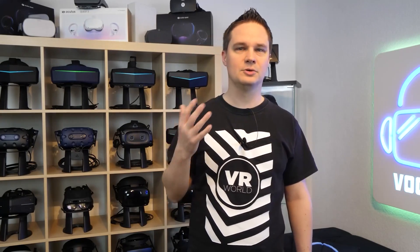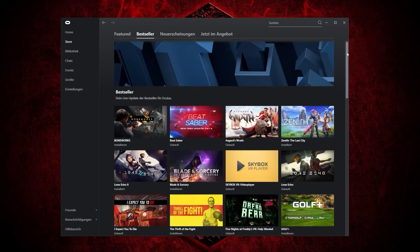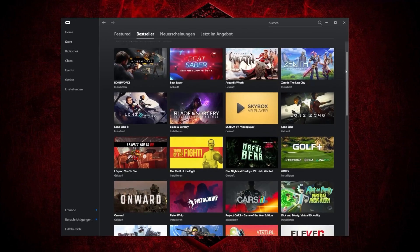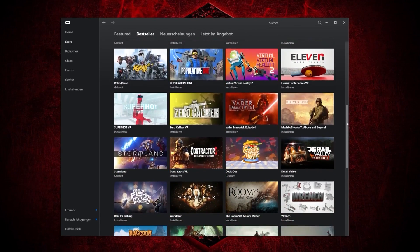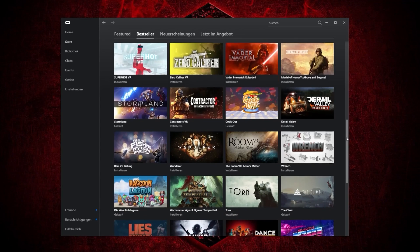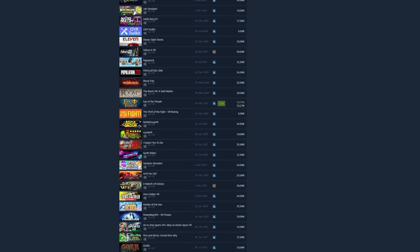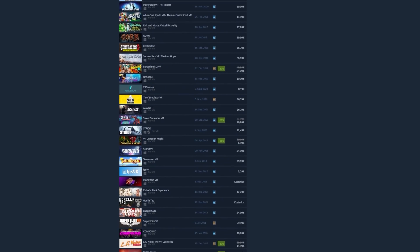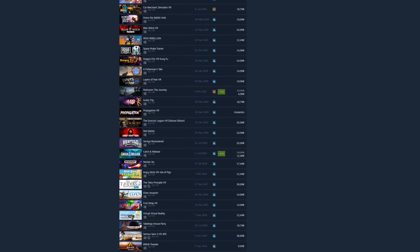Now that you have connected the PC to the Quest or Quest 2, what's the point? In connection with the PC, you have a lot more VR games available because you can use the complete VR game library from Meta or Oculus and also Steam VR. There are many hundreds of VR games available here. Links to these libraries can be found in the description below.